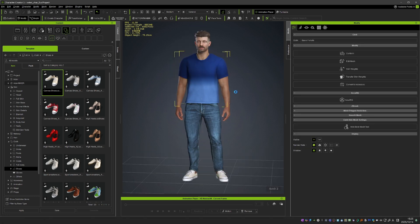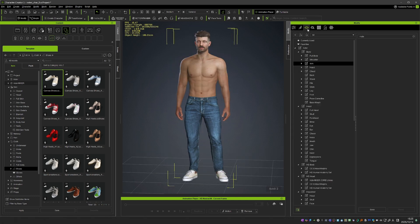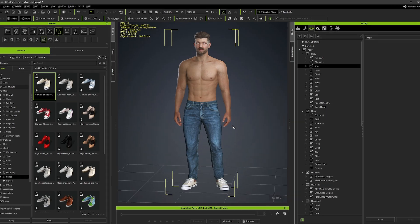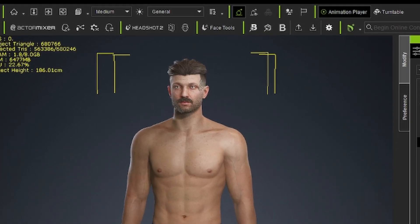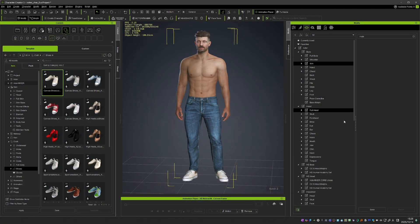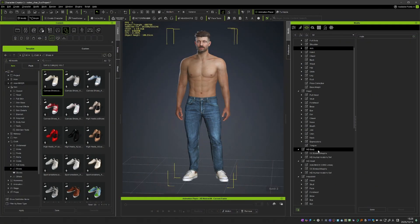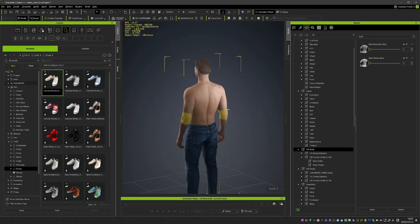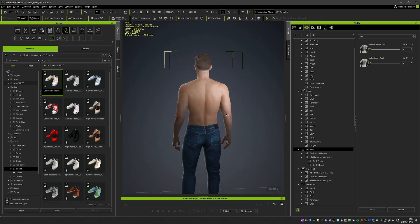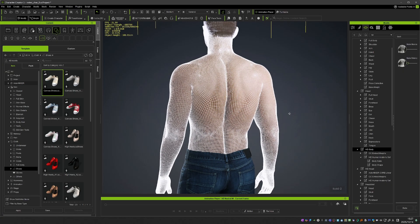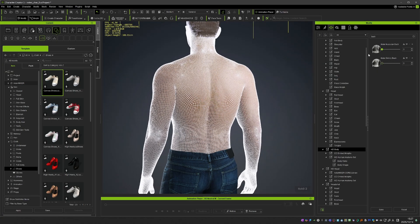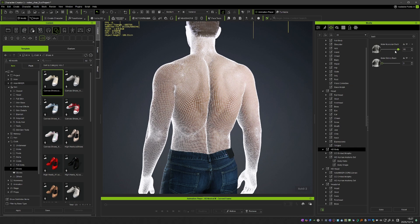Now I'm going to delete the shirt for a second to show you something worth seeing: the HD Morphs. In CC5 the characters can be subdivided. Using the highest subdivision of two, you can go to your morphs and find the ones labeled HD. These are pretty fine details which can make your character close to a professionally sculpted character. They are great for adding muscle details, and they aren't just normal maps — they actually display the geometry and change the silhouette.